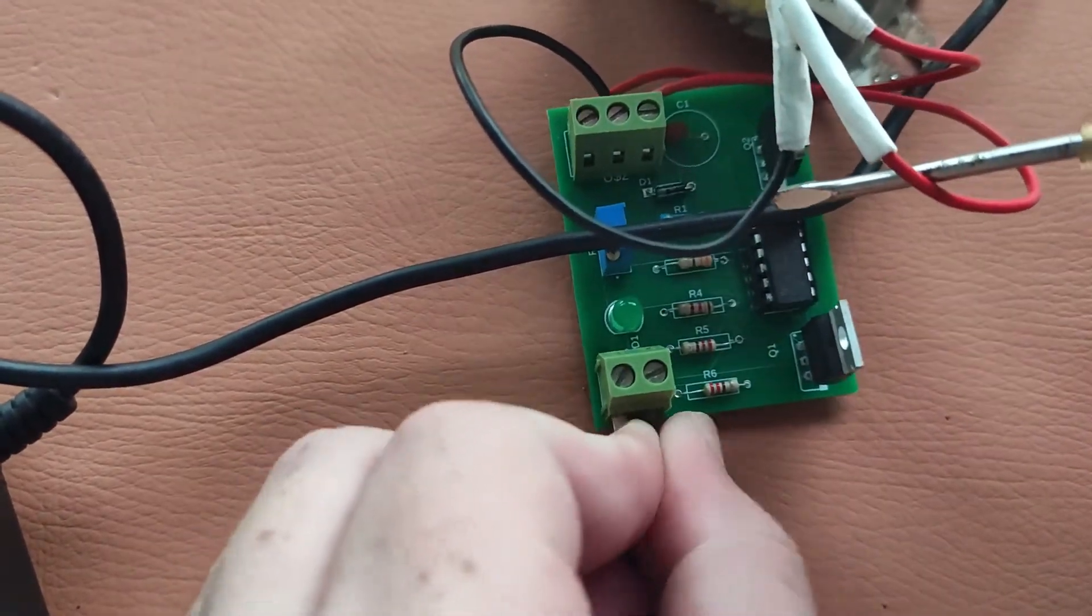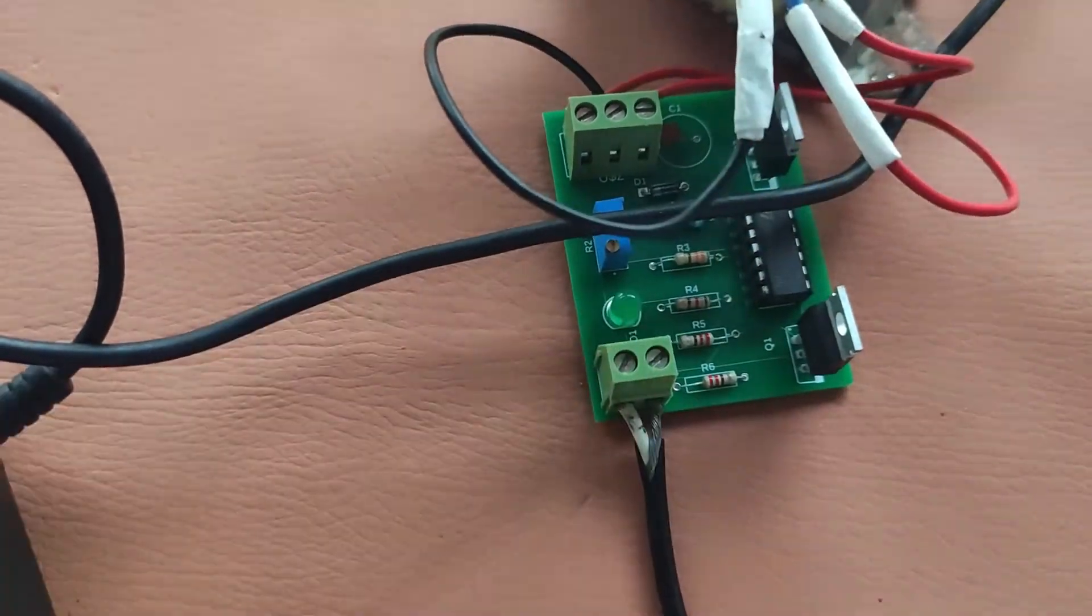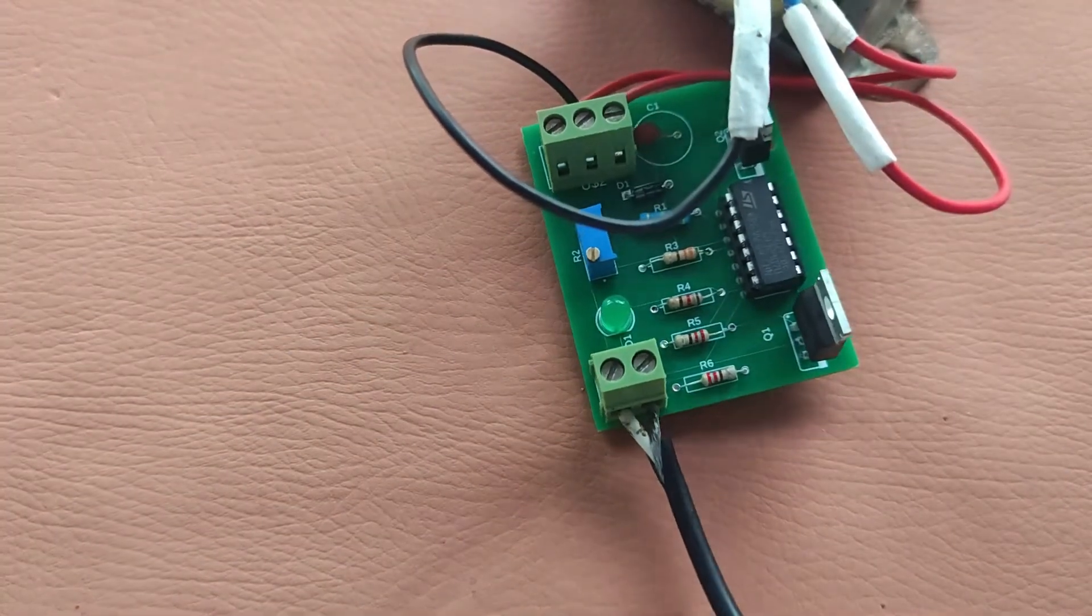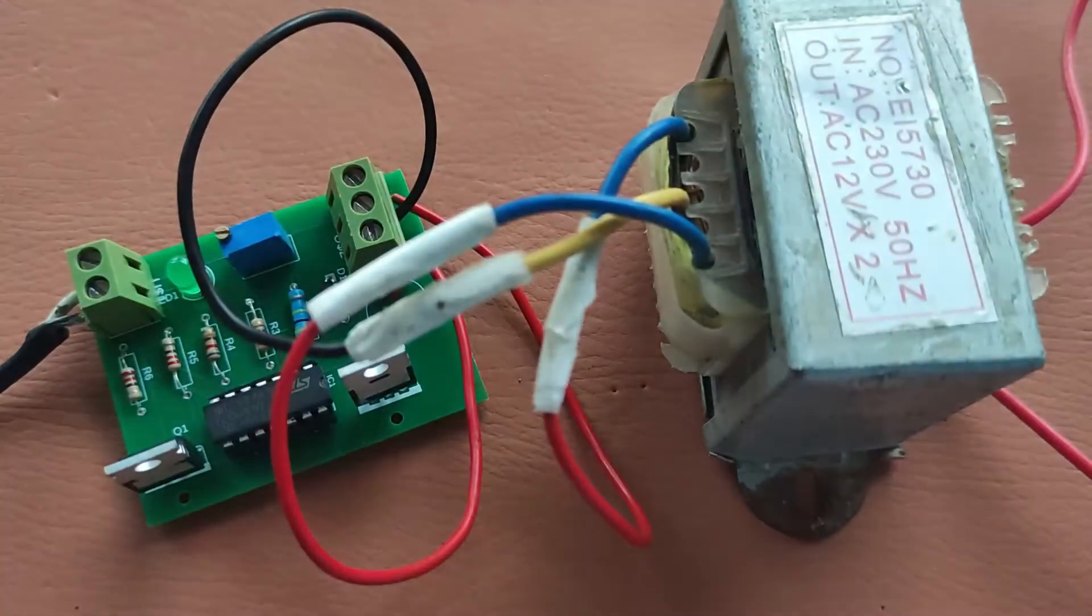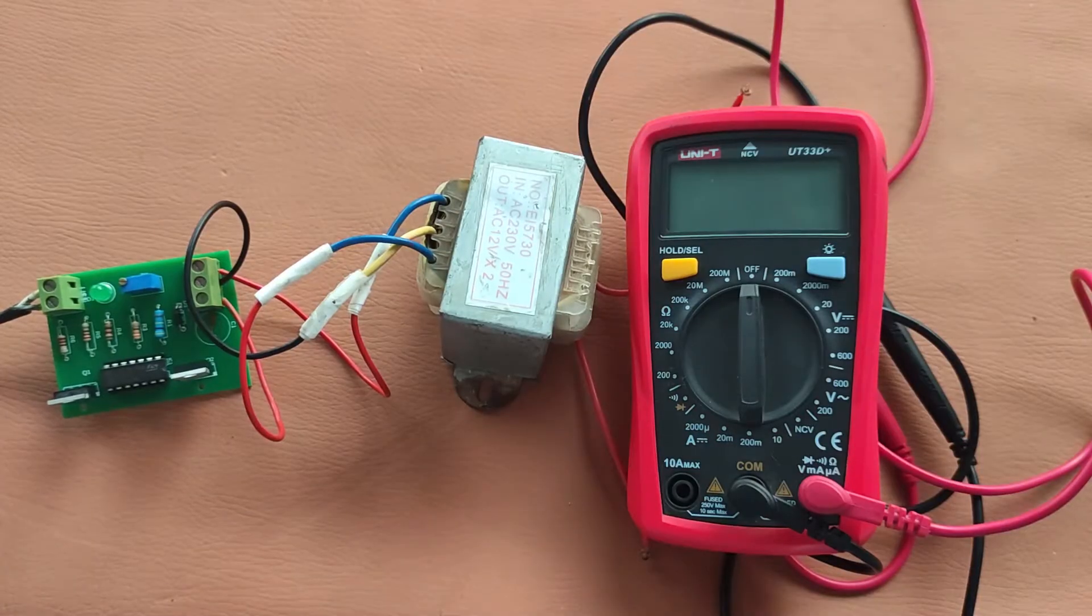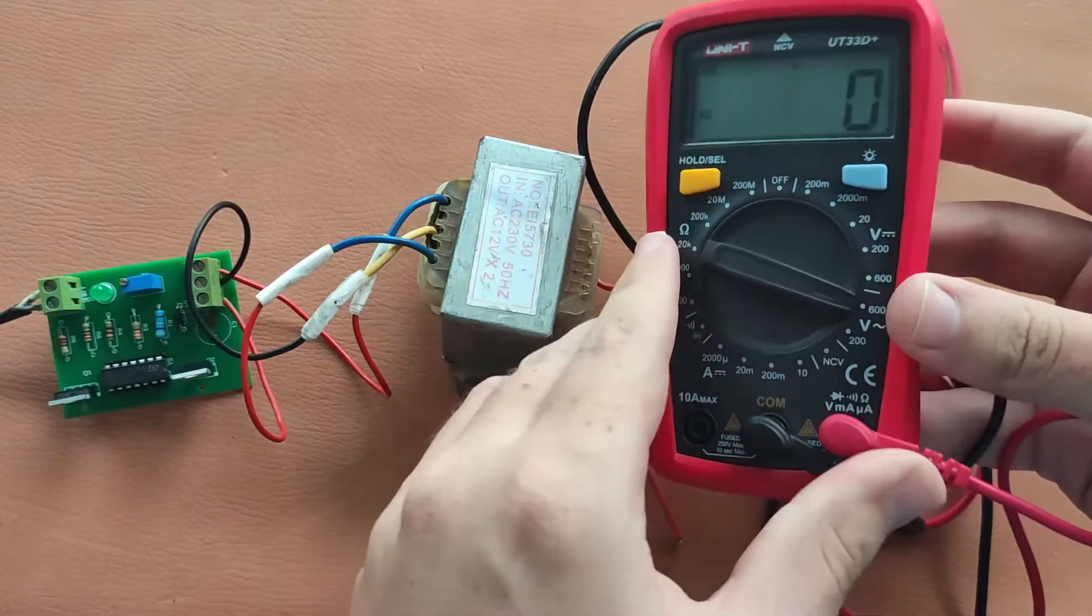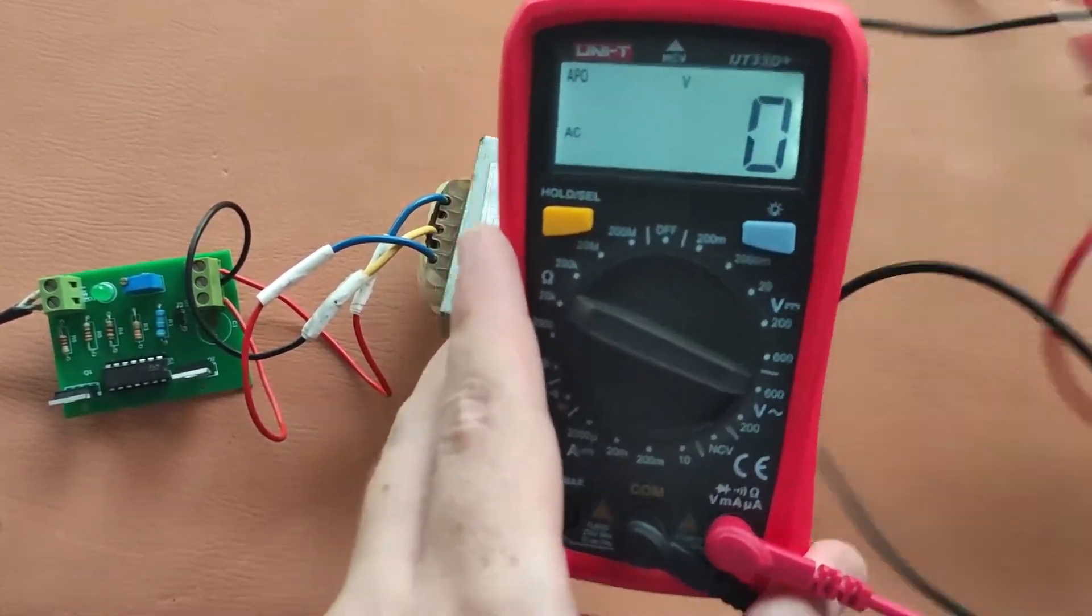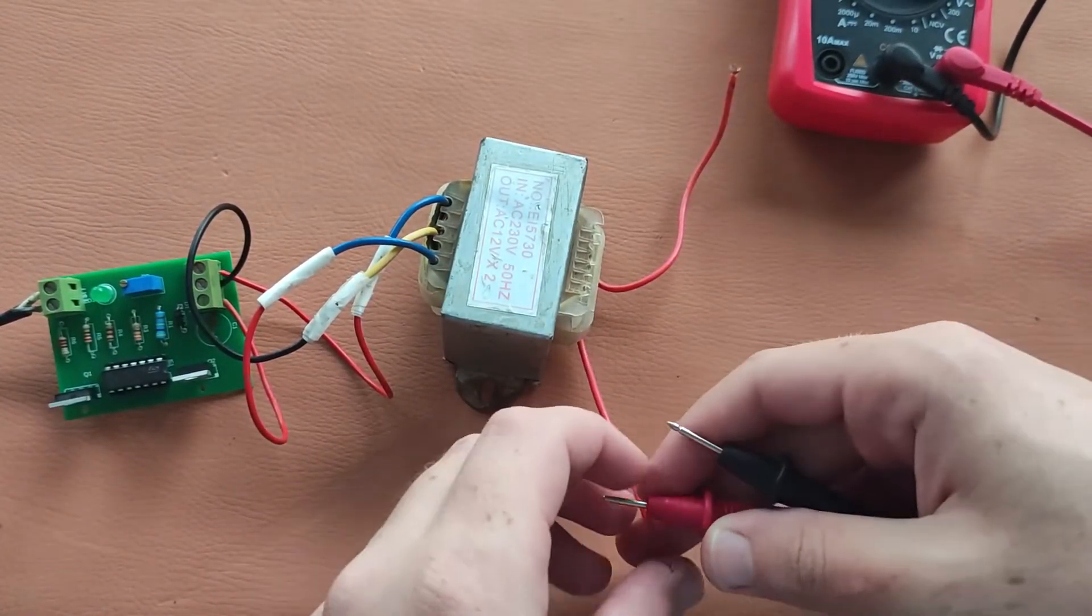Now we will connect a multimeter to the transformer. Here I have this multimeter. I will set it to AC voltage. Now let's connect it to this transformer.